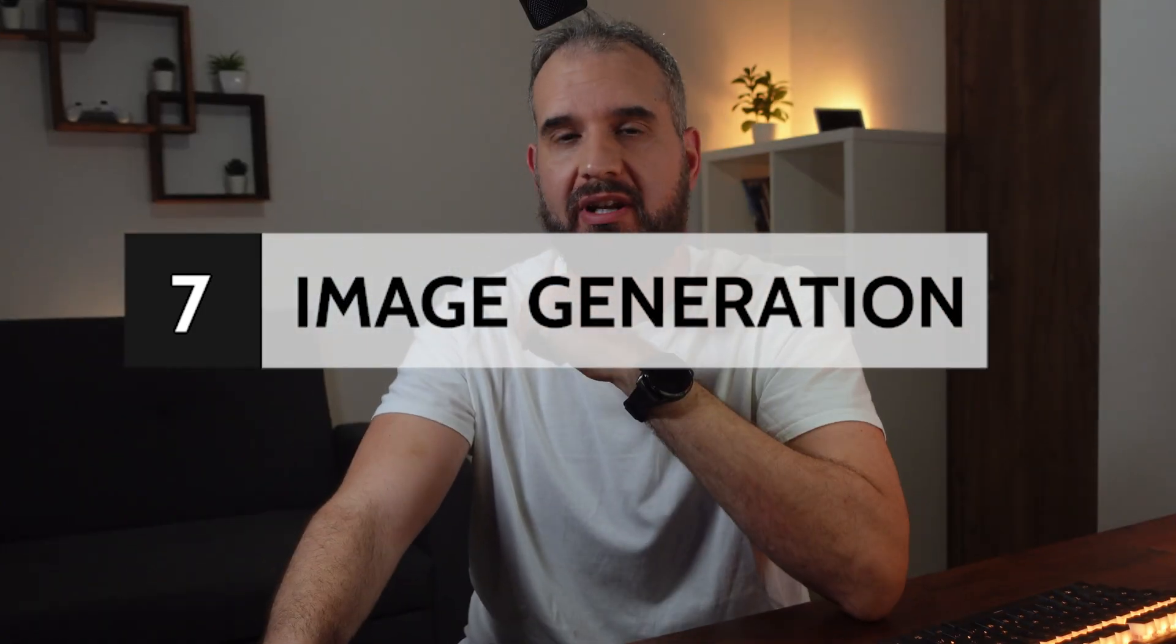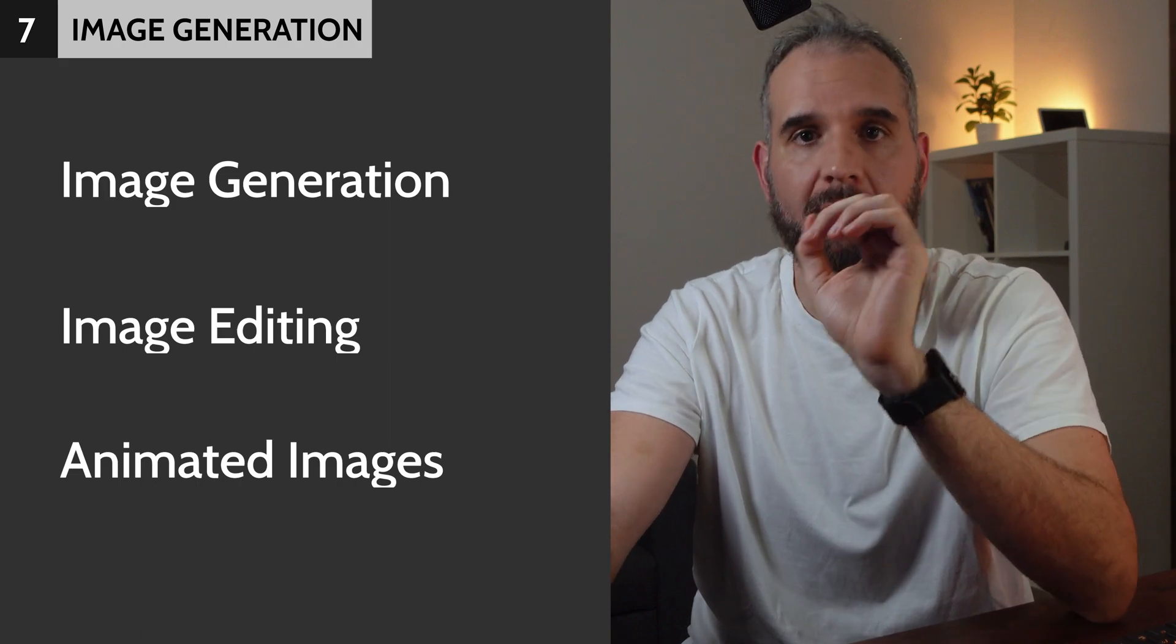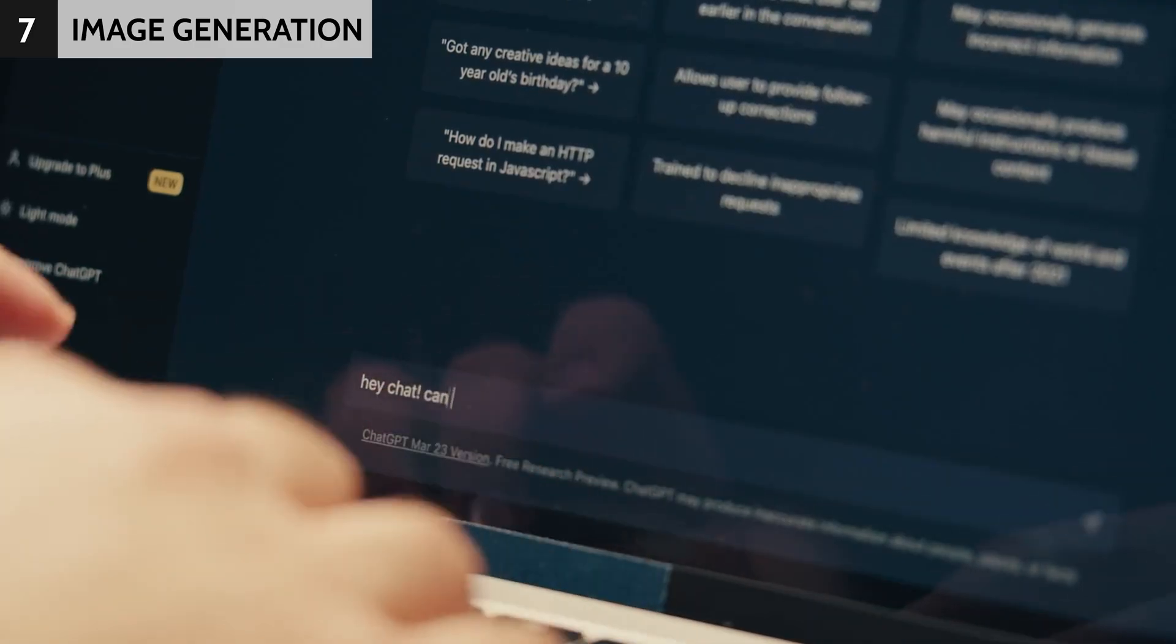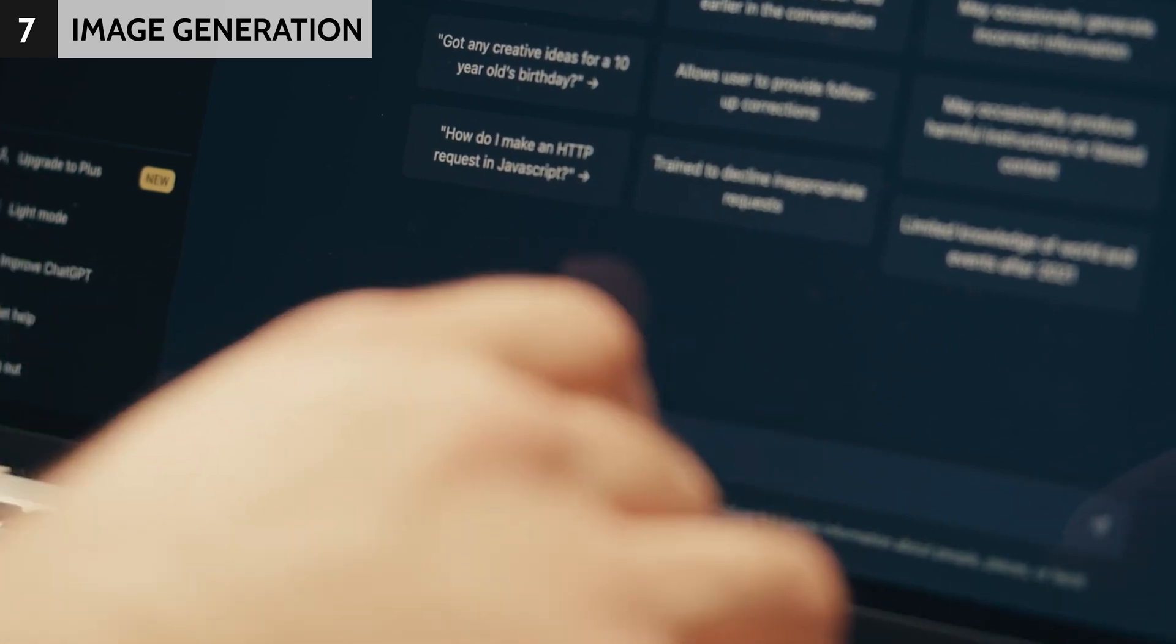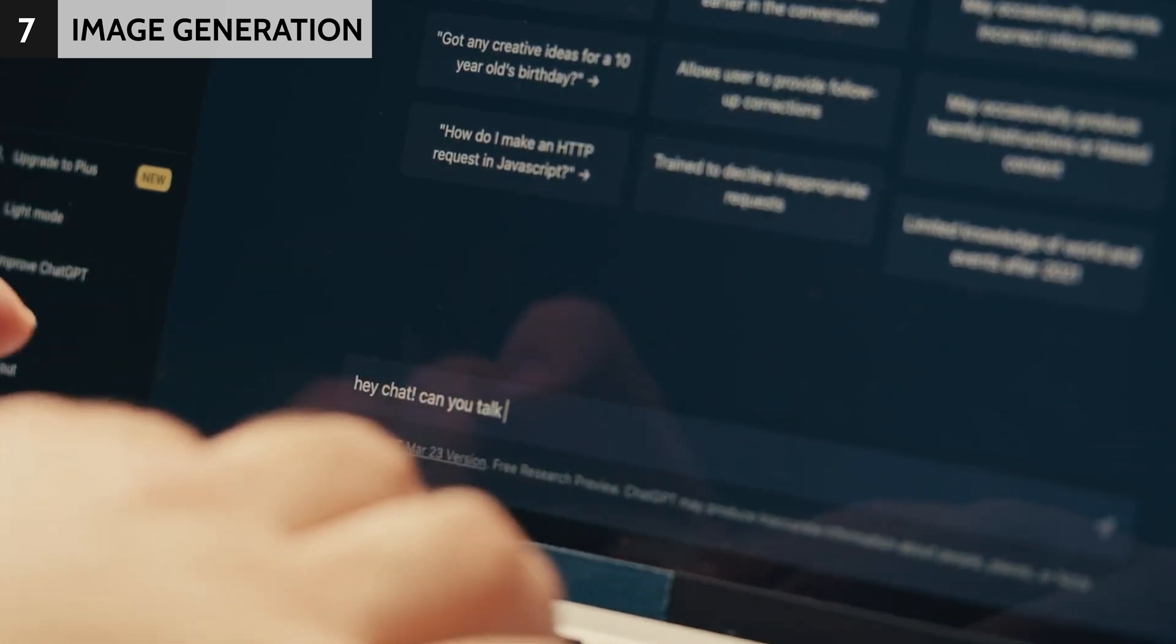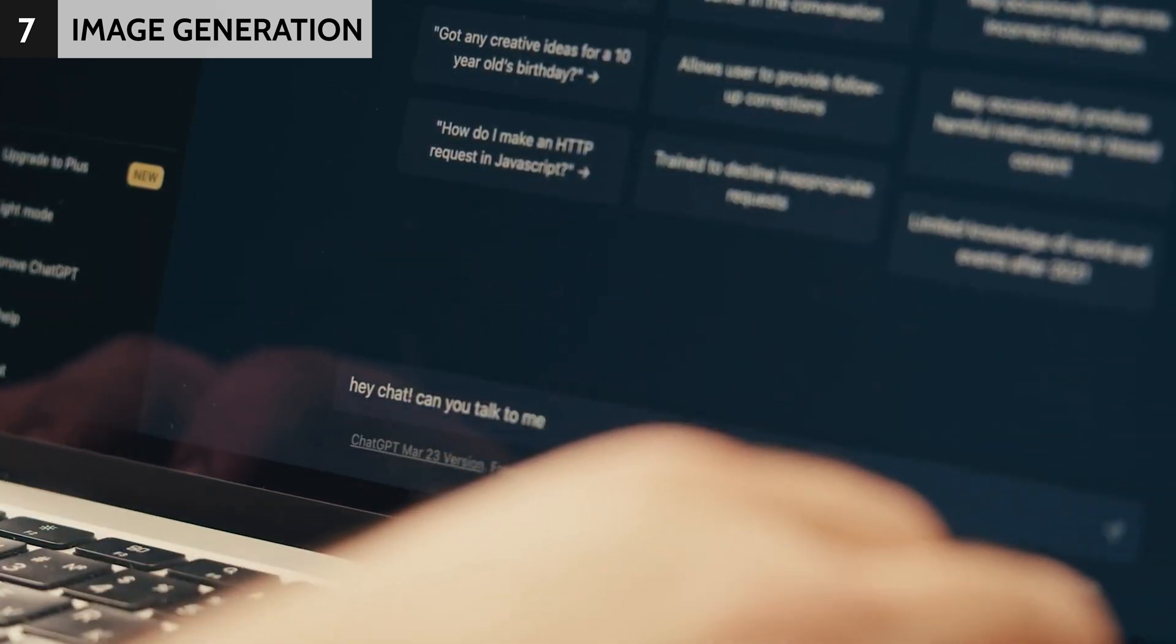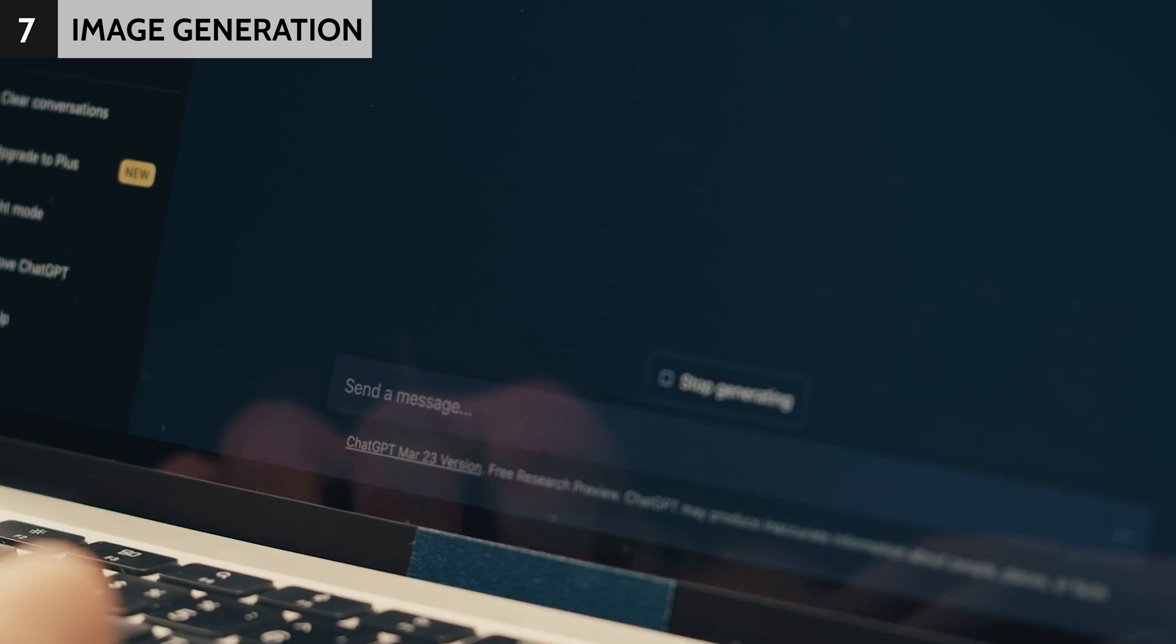We put image-related applications into three categories based on their primary functionality. First, let's look at AI image generators. These neat applications can generate visuals based on prompts.